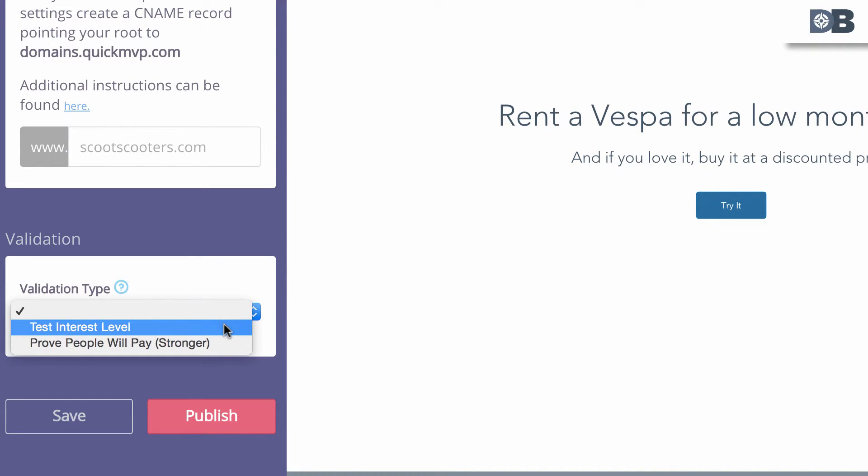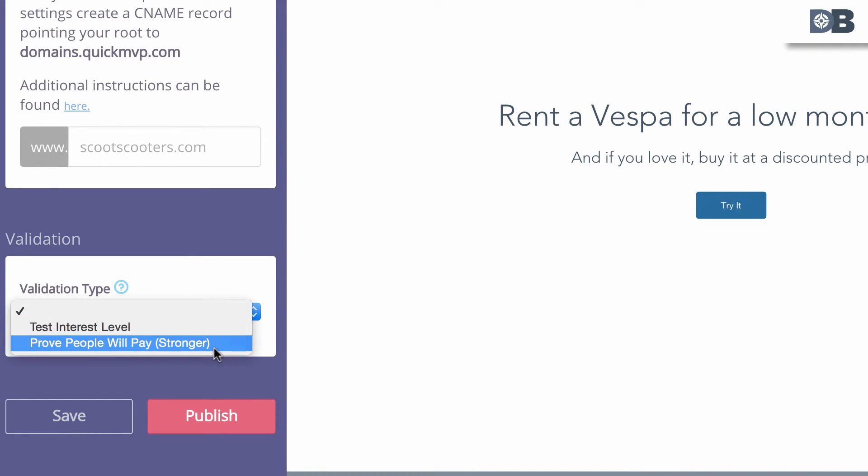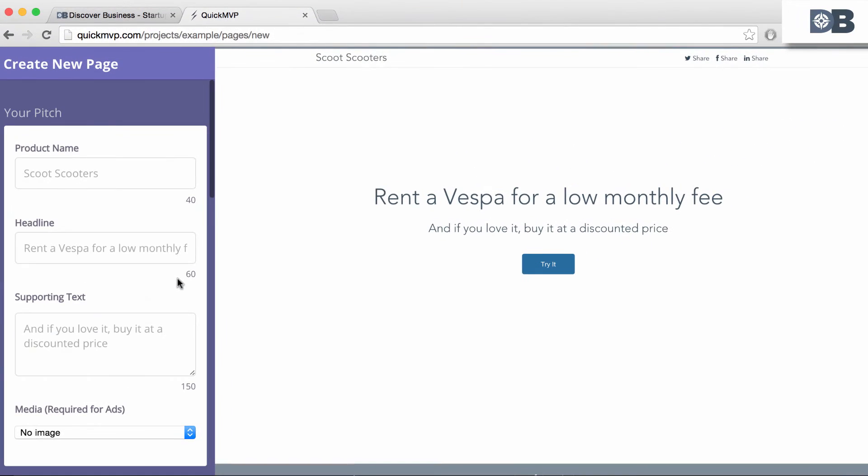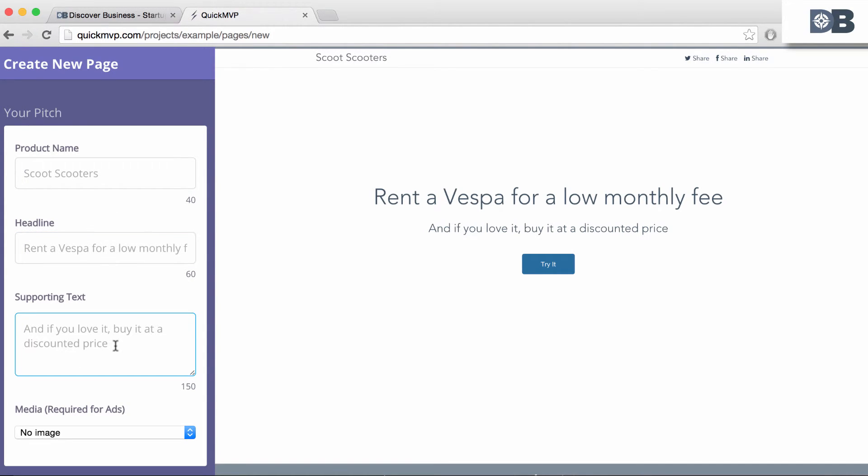You can test (a) interest levels, or (b) aim to prove that people will pay for your idea. Input your information for each section. To help you along, QuickMVP has provided dummy content as an example. As you enter your information, the page preview on the right-hand side will change in real time.